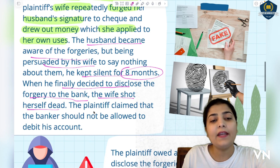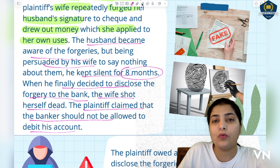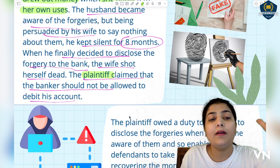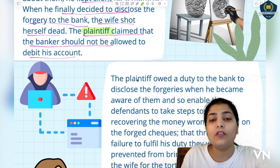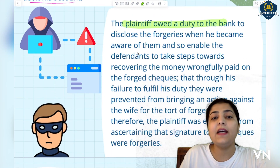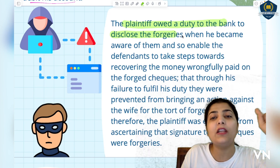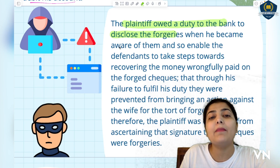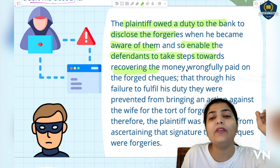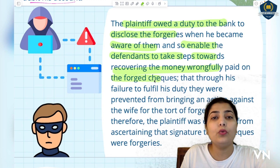The wife committed suicide and died. The plaintiff - the husband - then claimed that the bank should not be allowed to debit his account, since his wife had now died. He claimed the bank should not have debited those amounts. The court decided that the plaintiff had a duty to disclose all this information to the bank - the forgery, the fakeness, the cheating - as soon as he became aware of it, so as to enable the bank to take steps toward recovering the money wrongfully paid through those forged cheques.